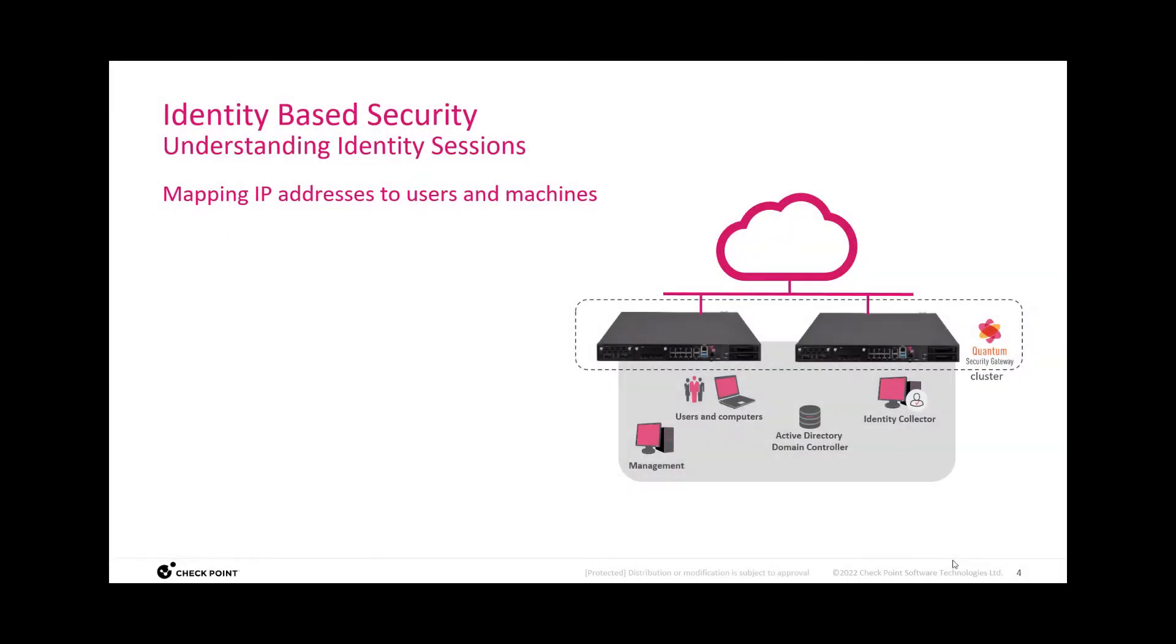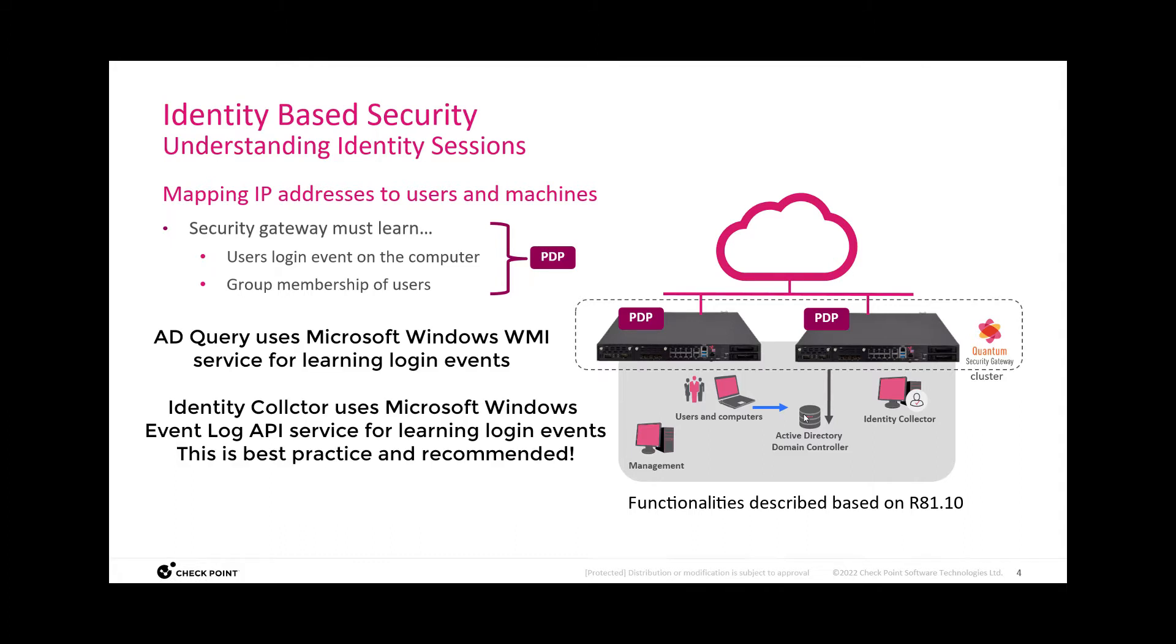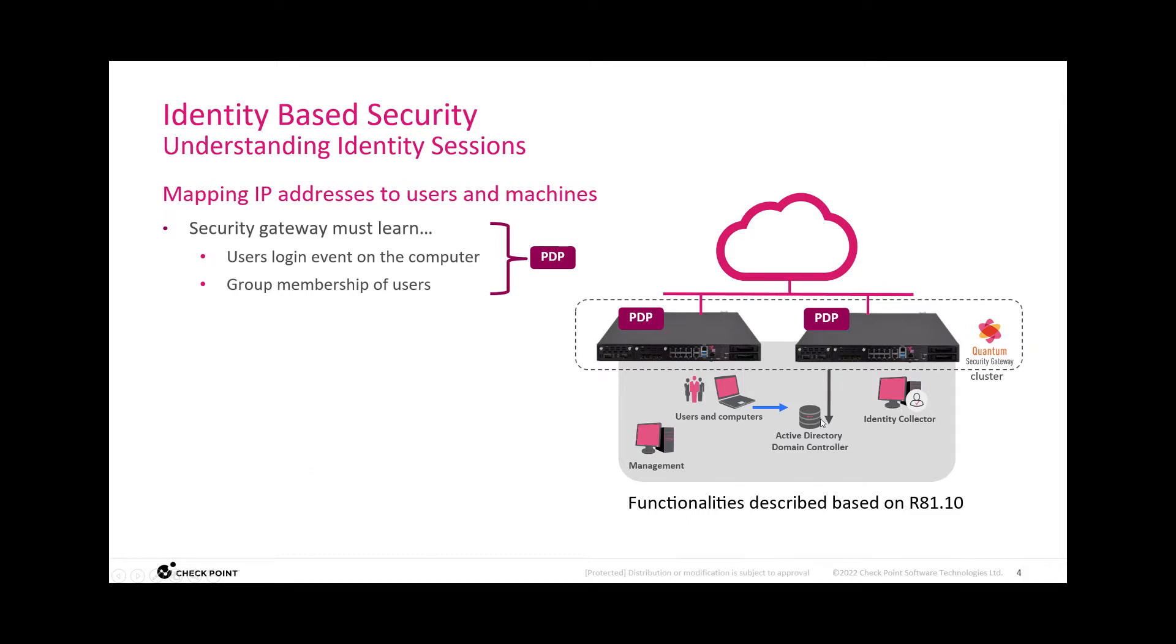Let's review how the security gateway is able to map users and the machines they are working on to the IP addresses that are then used for the communication that should be protected. So the security gateway is learning the login event from the Active Directory server using multiple ways. One way is AD query, another way is using the identity collector. The security gateway then is querying the Active Directory for the group membership.